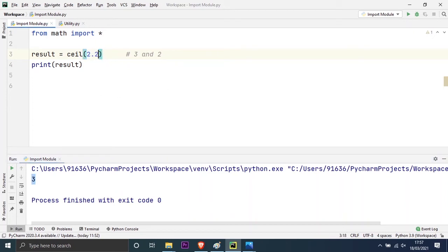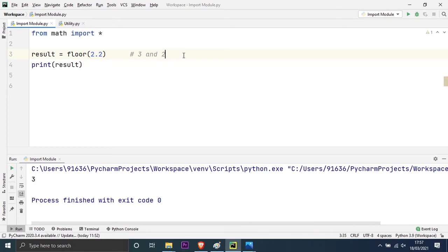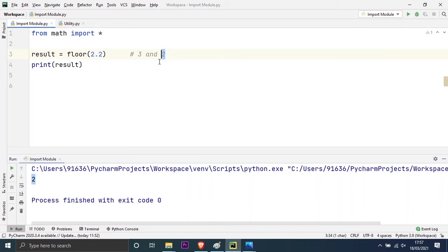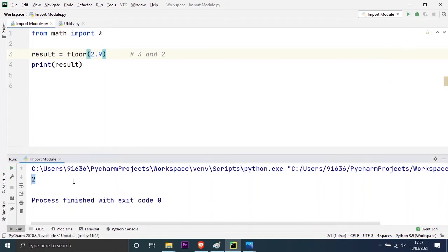If I don't use ceil and instead use floor, you will find the difference. Floor means the bottom value, so it should print 2. Running it, you can see when I use floor it prints 2. Even if I give 2.9, it will floor it to 2. Running it again, you can see it gives the same result which is 2. So ceiling rounds up to the top value and floor rounds down to the lower value.